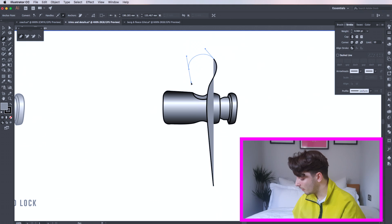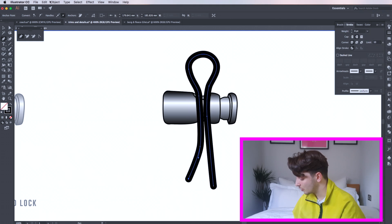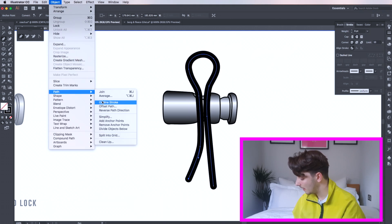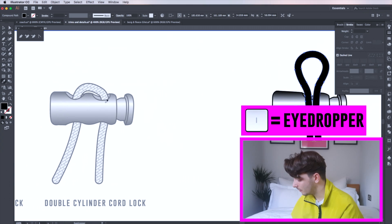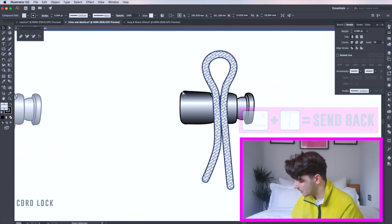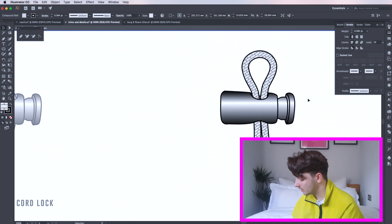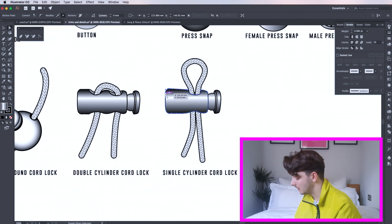Draw your new cord and follow the same as before. Select your lines, go to object, path and outline stroke. Press I to fill the cord. Send your cord to the back and your single cylinder cord stopper is complete.